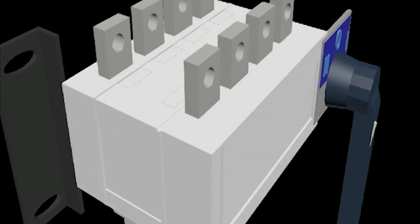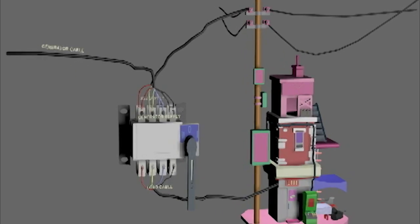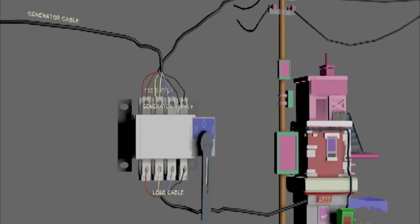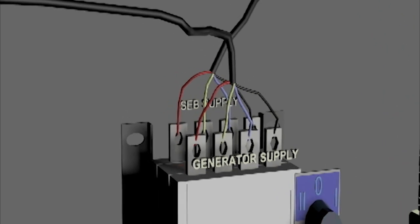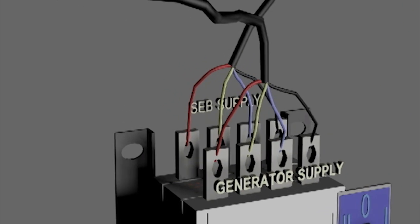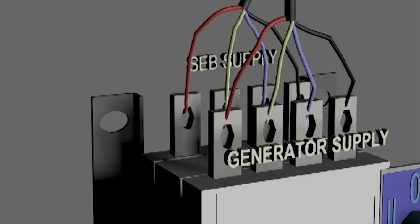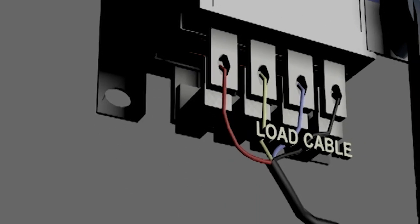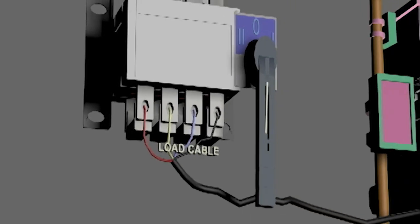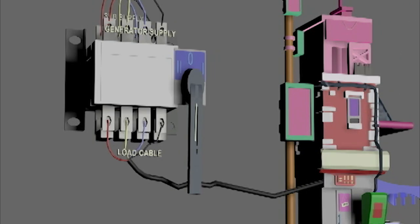Let us see how to use a changeover switch. In this setup we have a changeover switch where the upper side position 1 terminals are connected to the generator supply, and the position 2 terminals are connected to the state electricity supply. The lower set of terminals are connected to the load cable of a building.